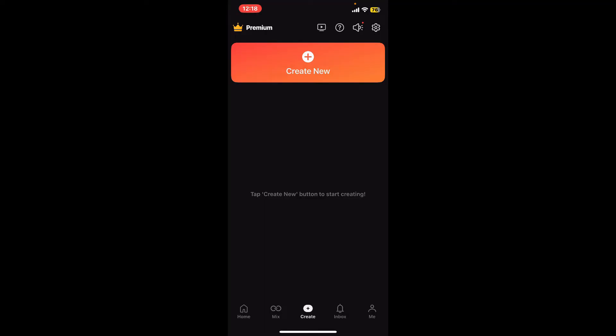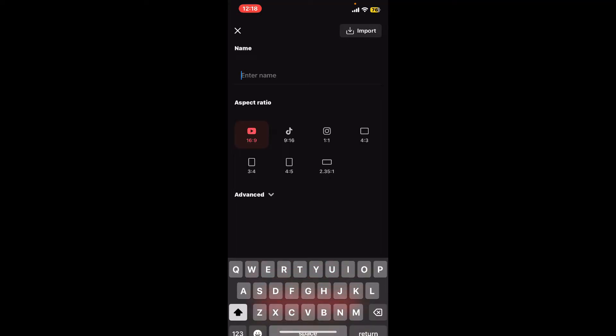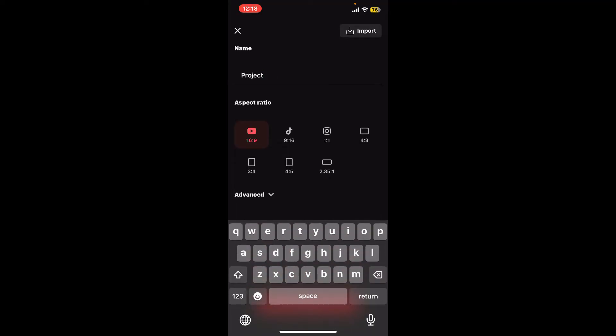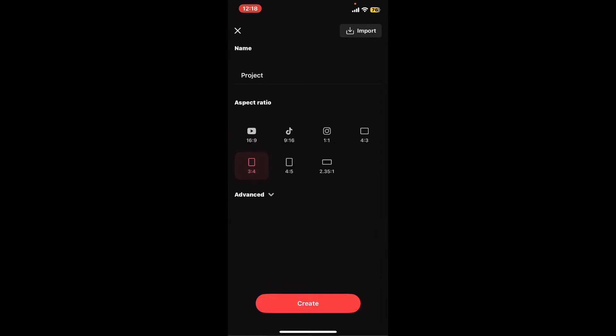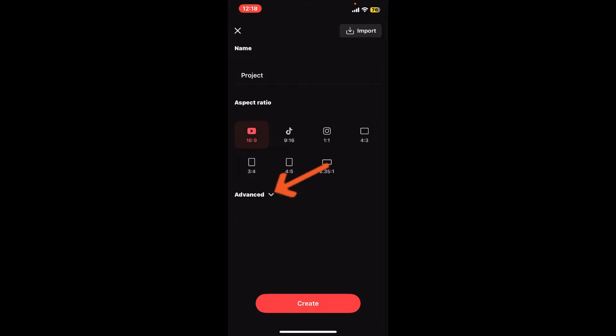Now tap on the plus button to start a new project. Select the name for your project and enter it in the text box. Choose the aspect ratio for the project. You can also go ahead and select advanced tools by expanding the advanced option, and finally click on Create.